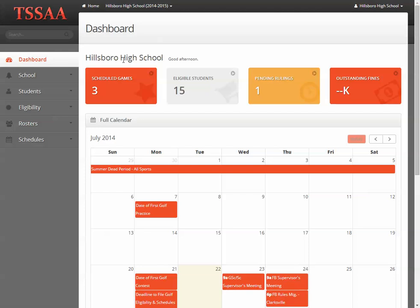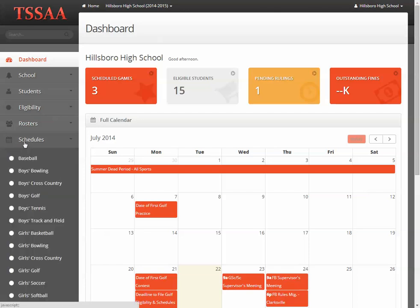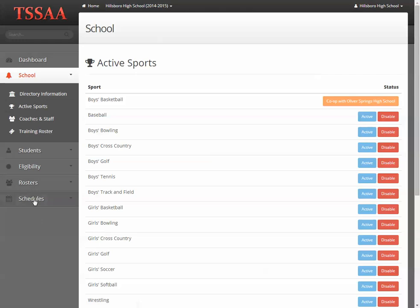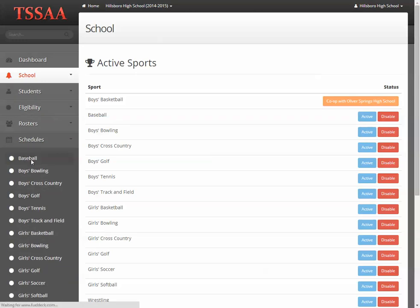We're logged in here as our test school, and under Schedules we're going to see a list of all of the sports that we have activated under active sports. I'm going to choose Baseball.